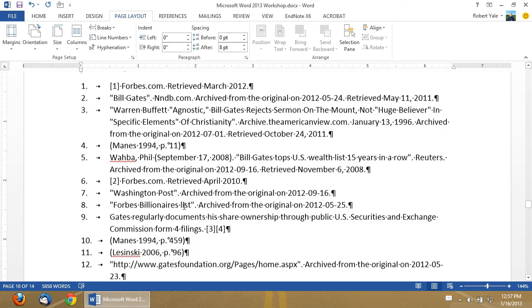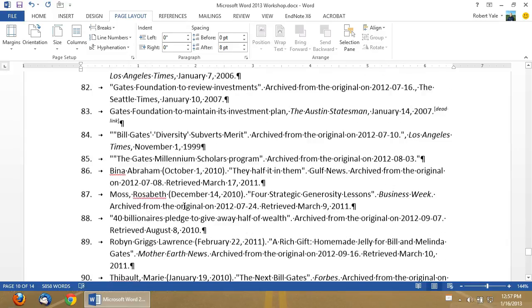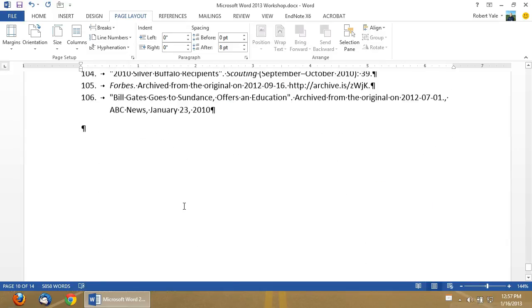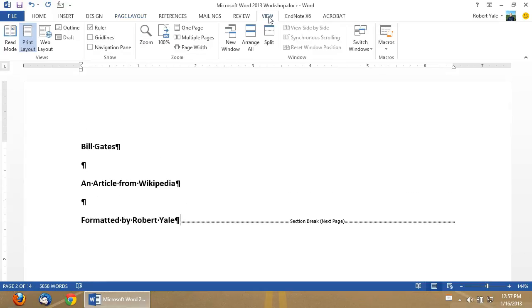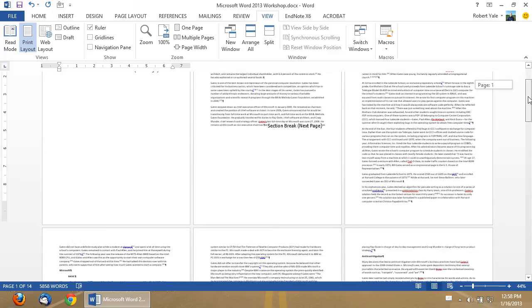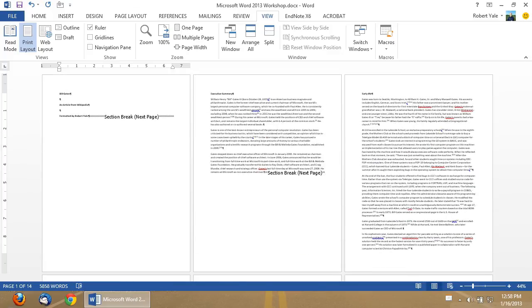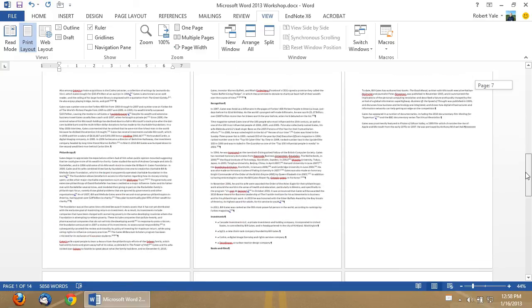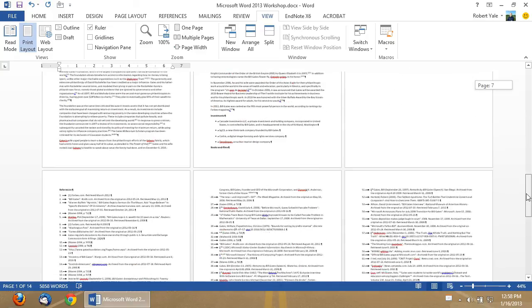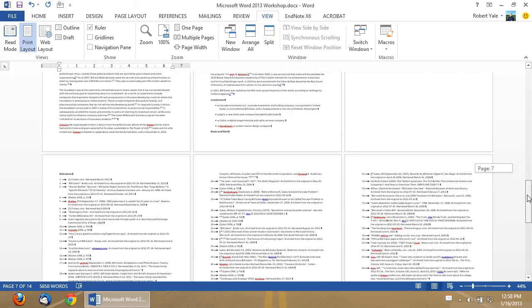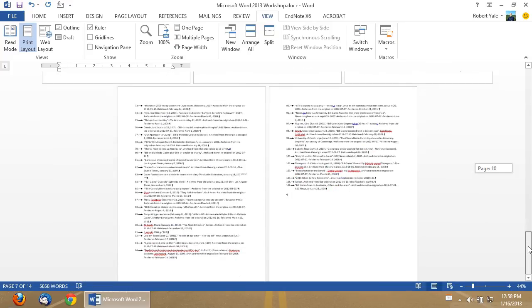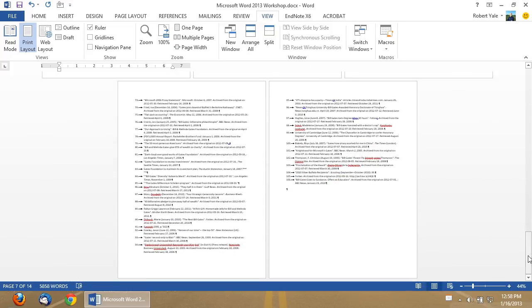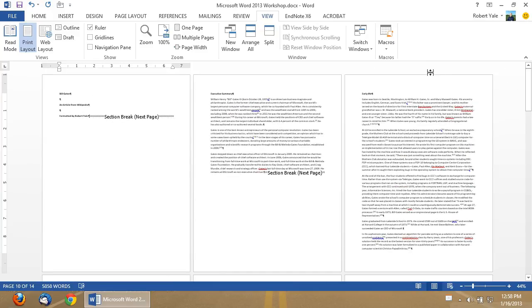So, now we have our references on their own, in their own document section. If we go to view, and I want to view multiple pages, I can now quickly scroll through the document and see my section breaks. So, on the first page, that's my title page, I have a section break. I have the executive summary on its own page. Then we have the bulk of the document. And then finally, another section break, next page, before the references. So, these are all of the document sections that we'll need for this particular workshop video.